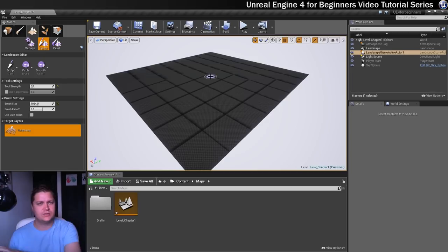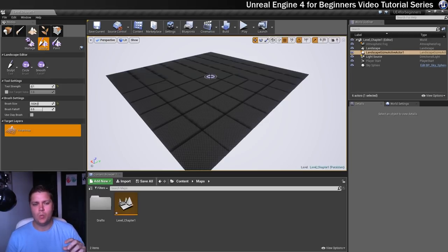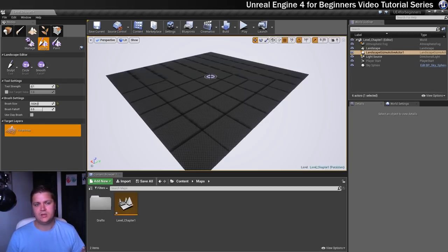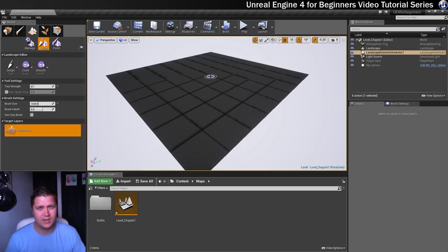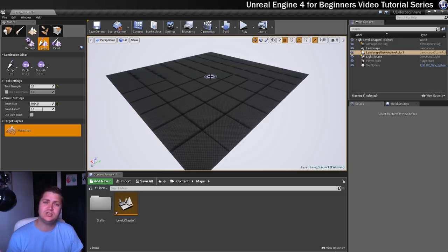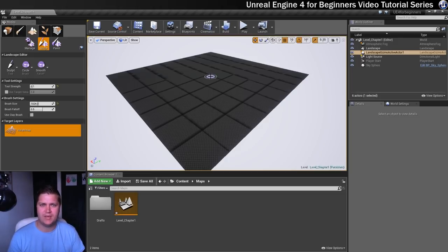So when we build the lighting, which we'll cover later on in the series, what you'll notice is that they just disappear. So at the moment they're just there because Unreal hasn't yet worked out how to handle the shadowing that is created by joining these together. But once you build your lighting that all just disappears. So don't worry about that.